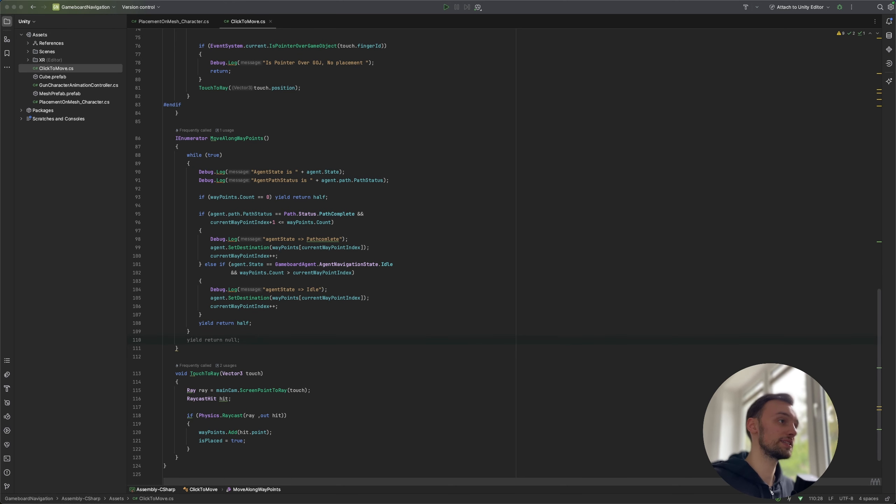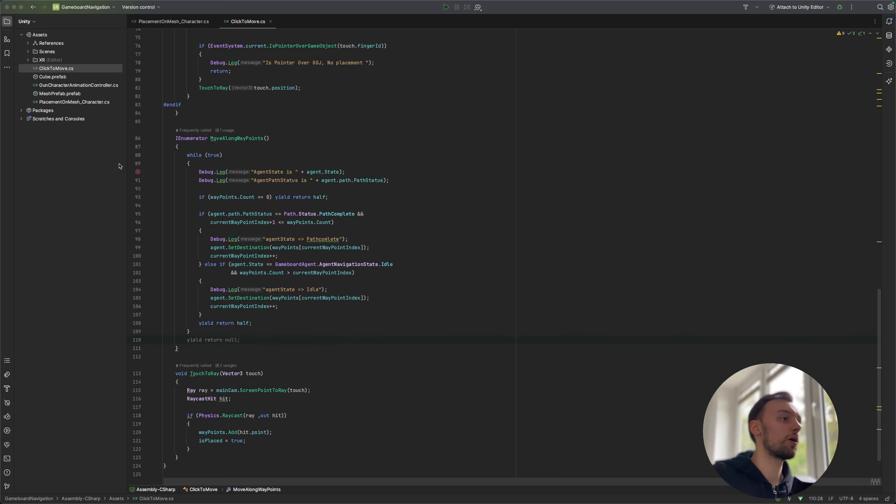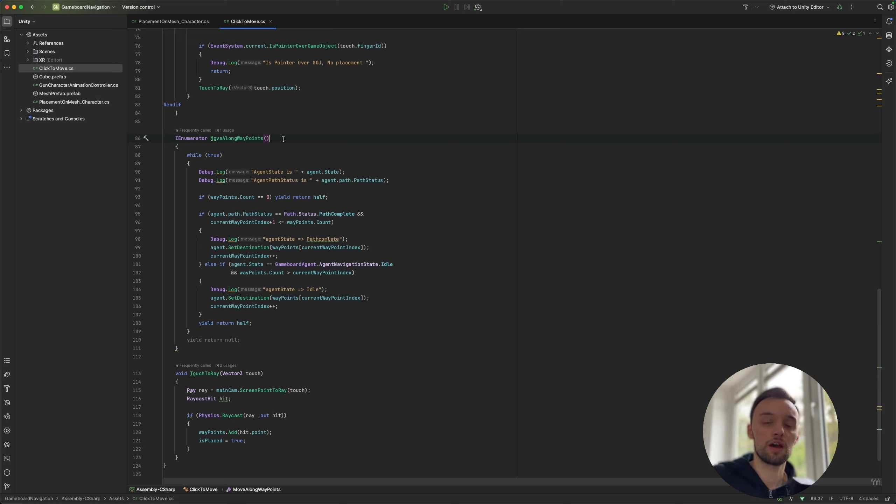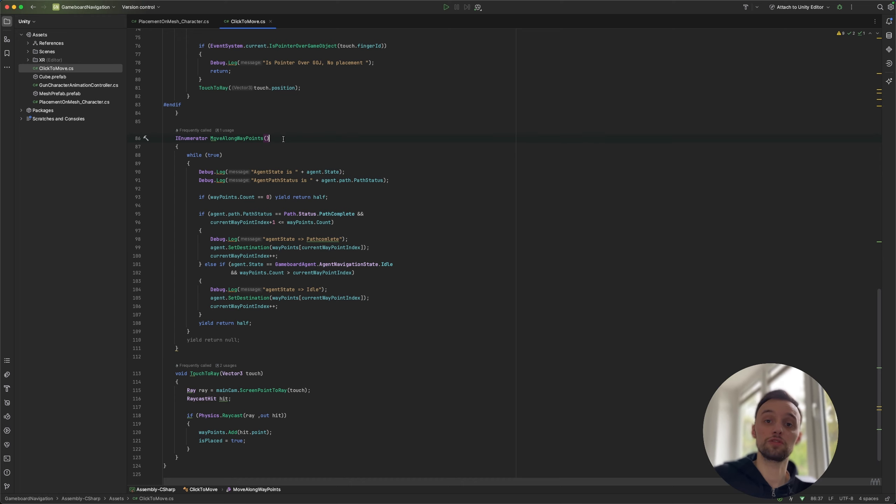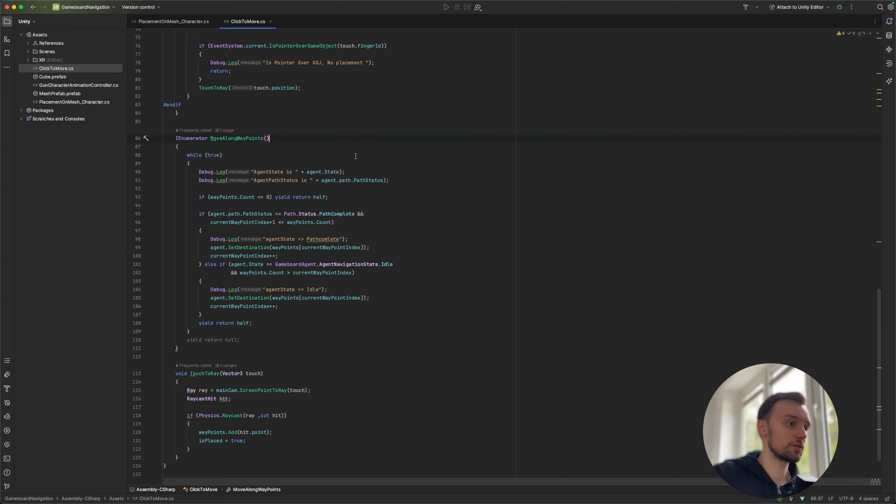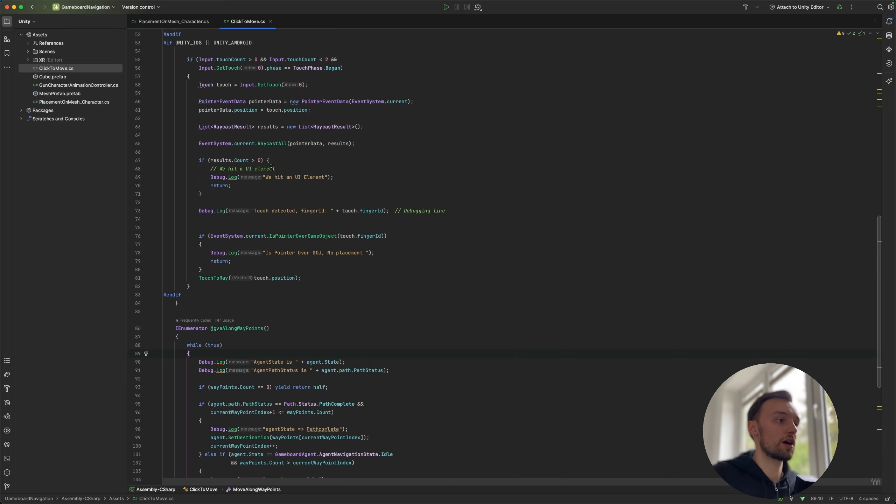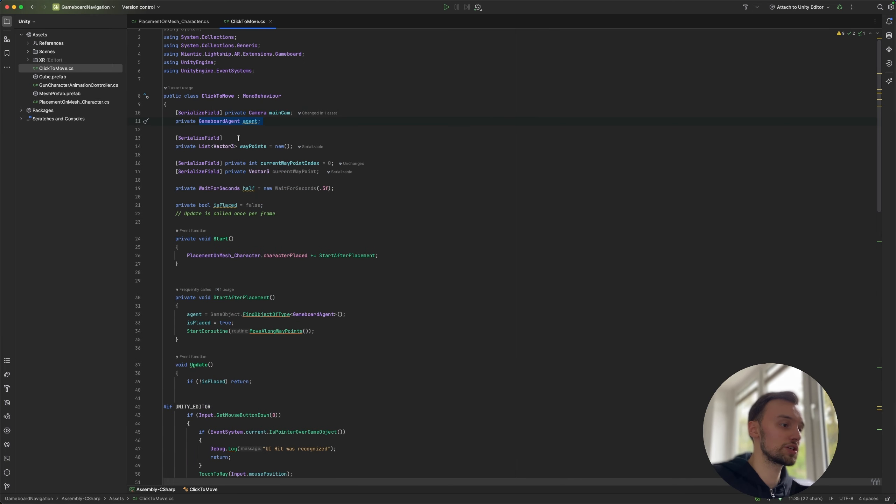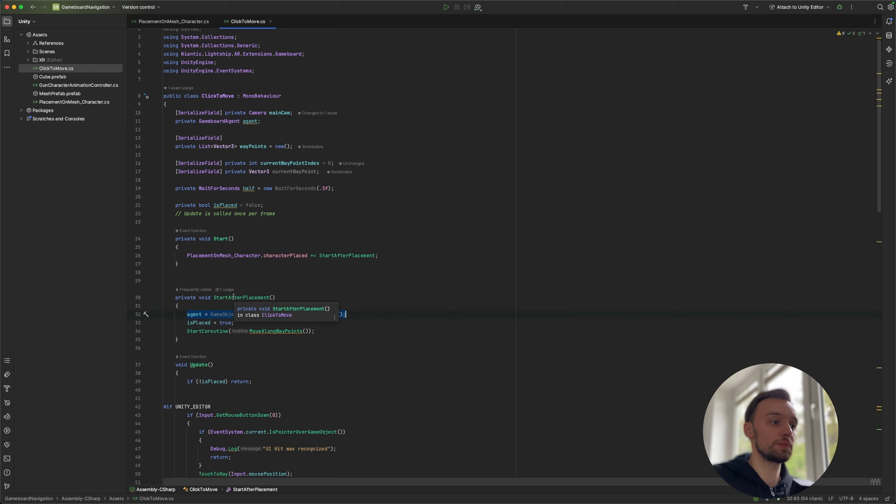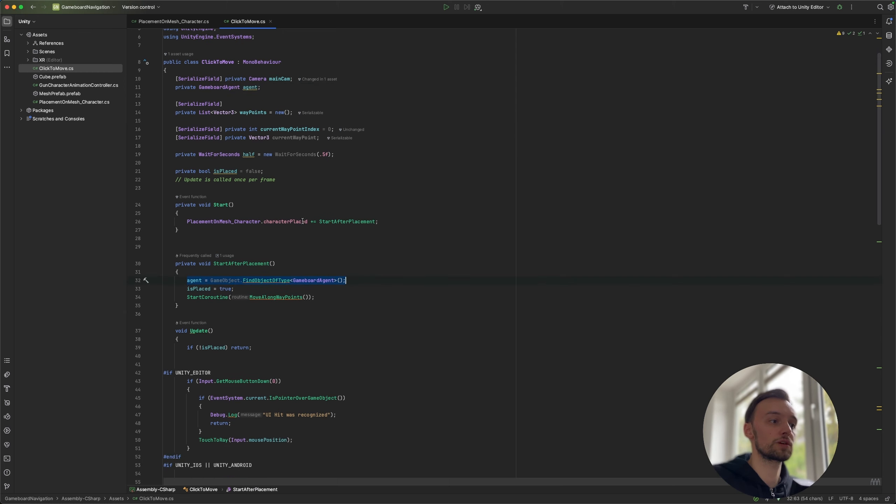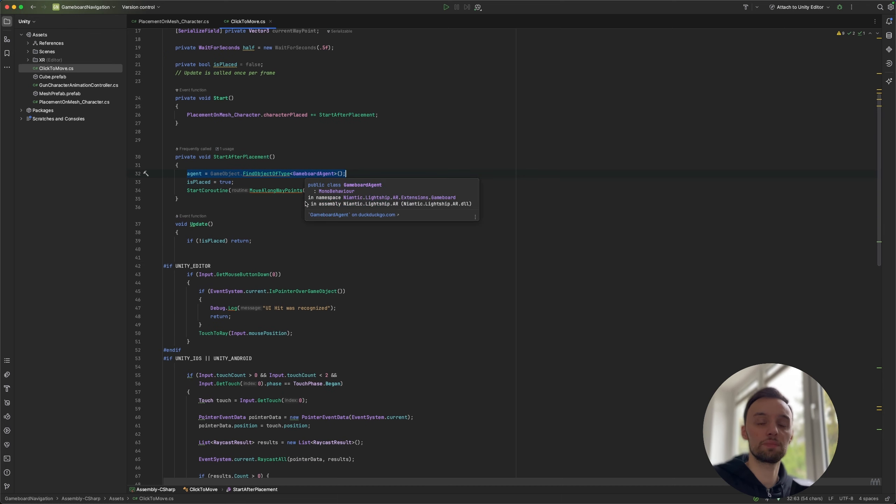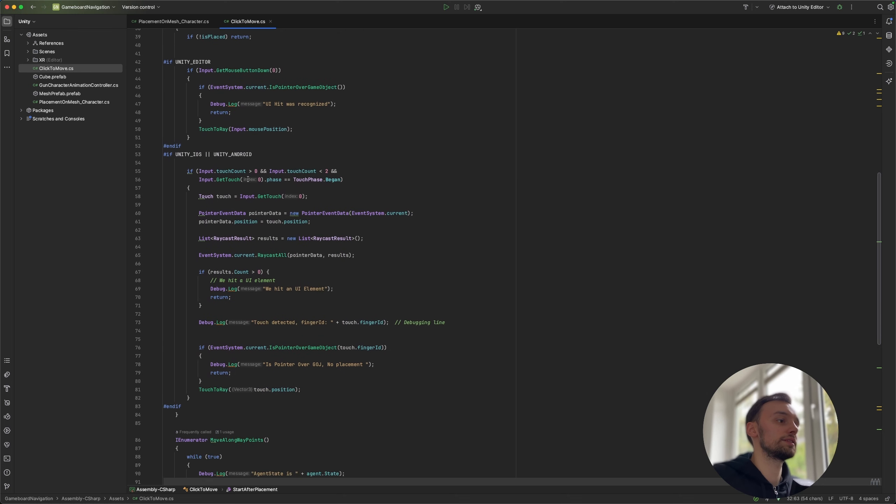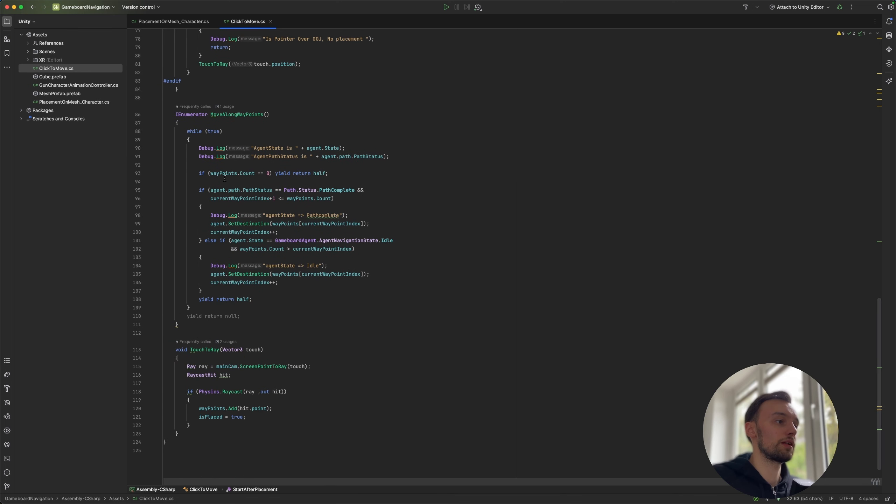So in order to understand the game board navigation system a little bit better, let's take a look at the click to move script, which is going to call the move along waypoints method. And so we've already seen what kind of objects we need to include in our scene, but now we're going to take a little look on how to actually move the game board agent, in order to for example walk to a specific waypoint. And for that we have on the top here we have a reference to our game board agent, and we are going to find our agent once the script is being started, which is going to happen after we placed our agent by just clicking on the mesh.